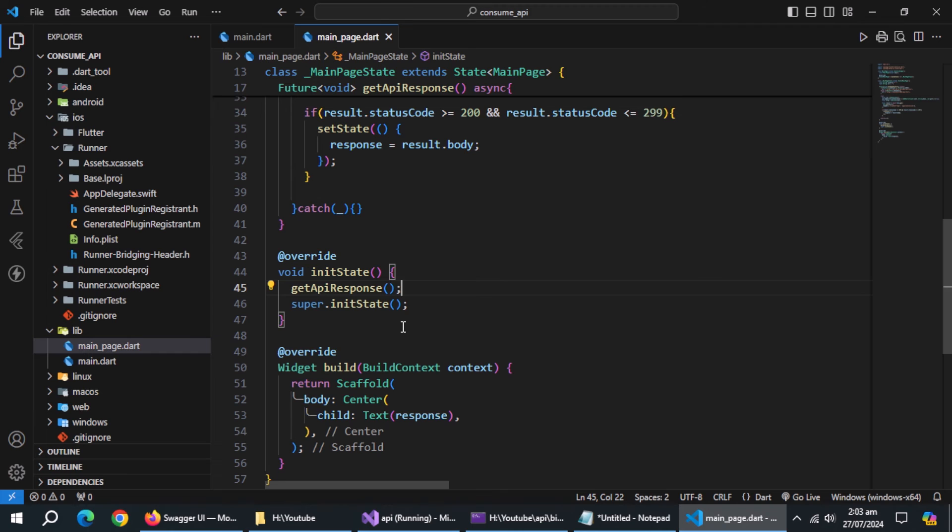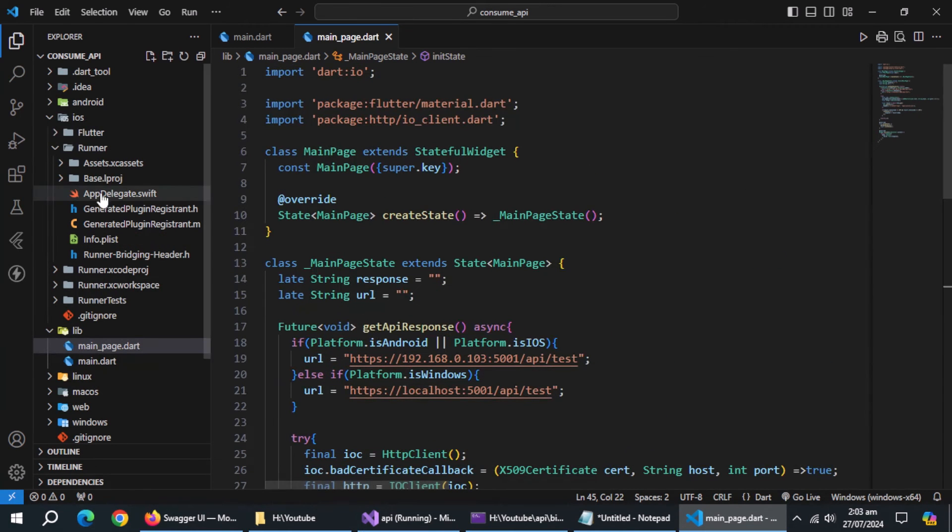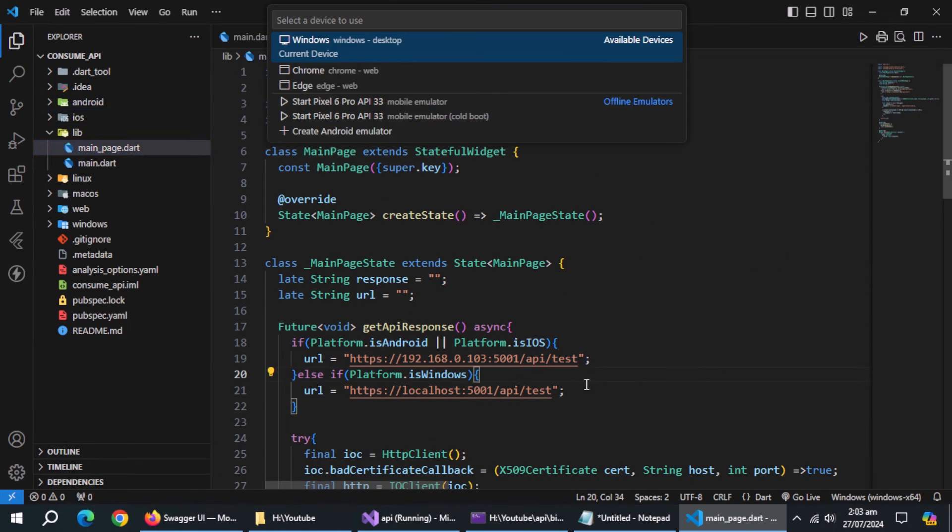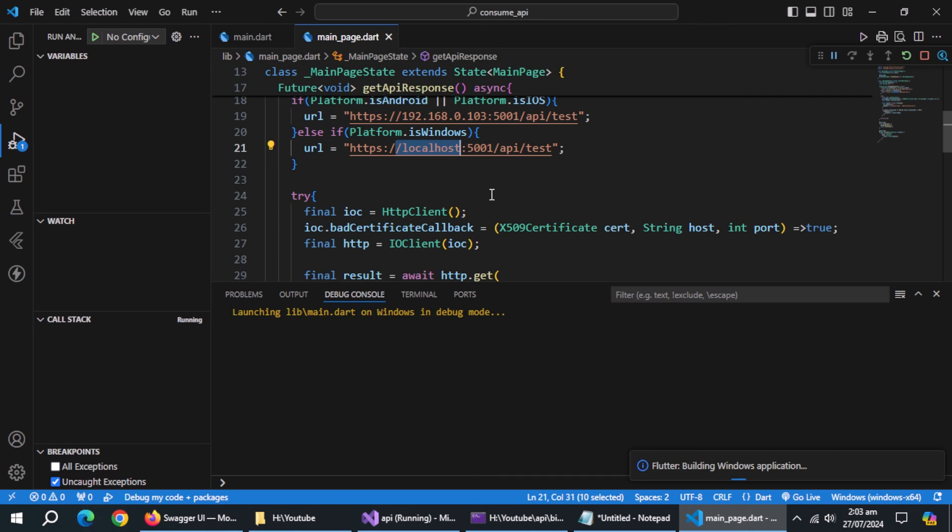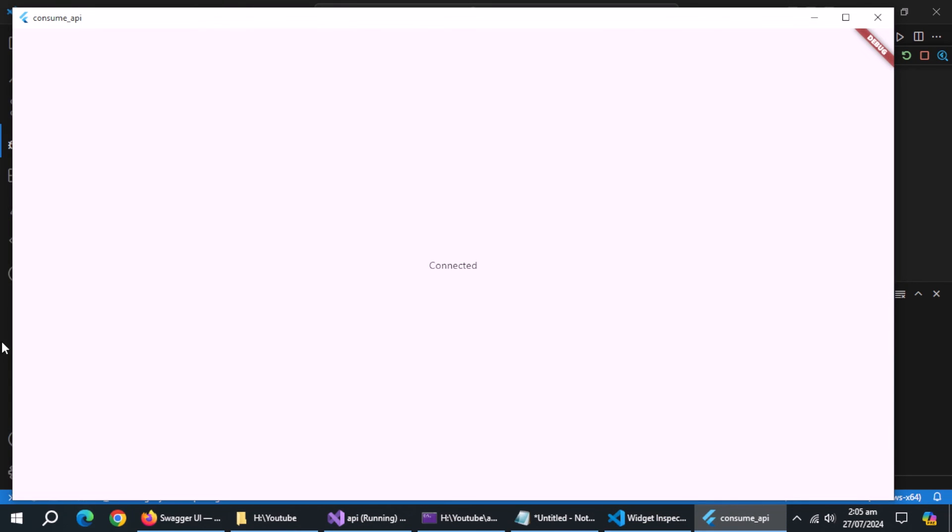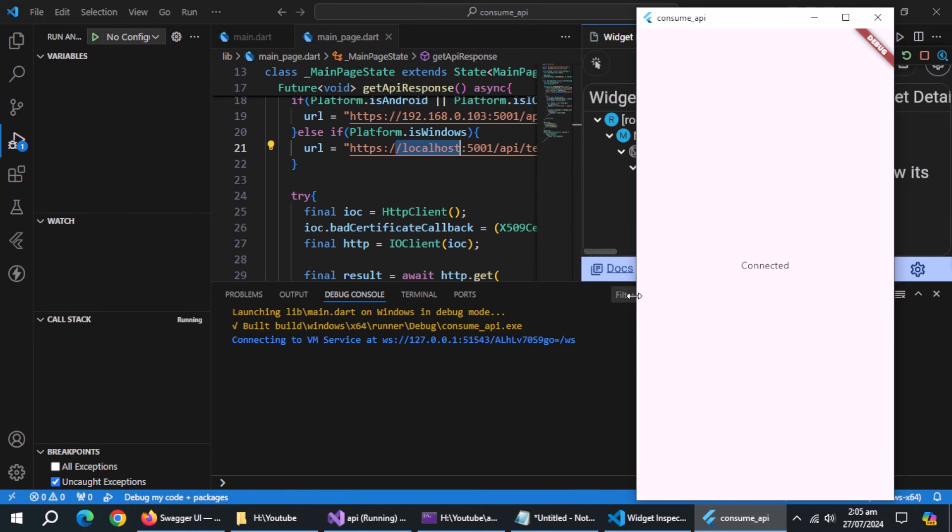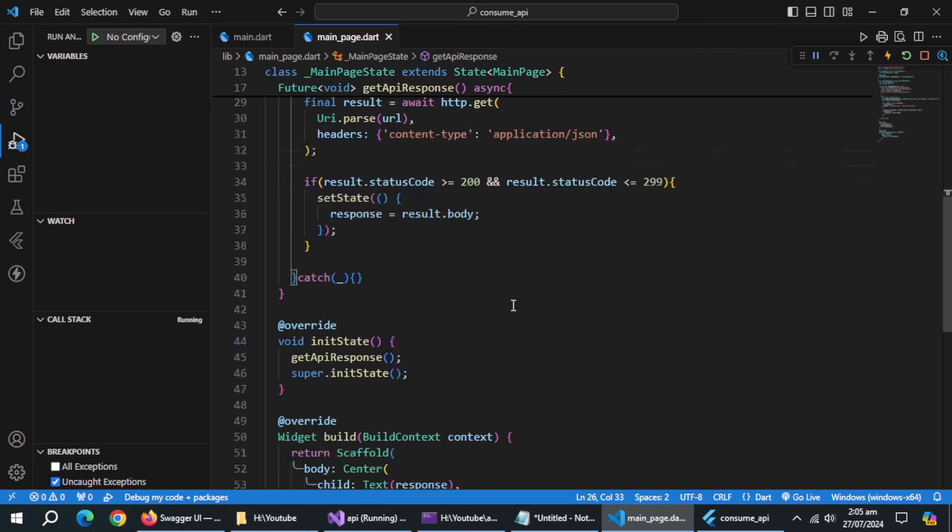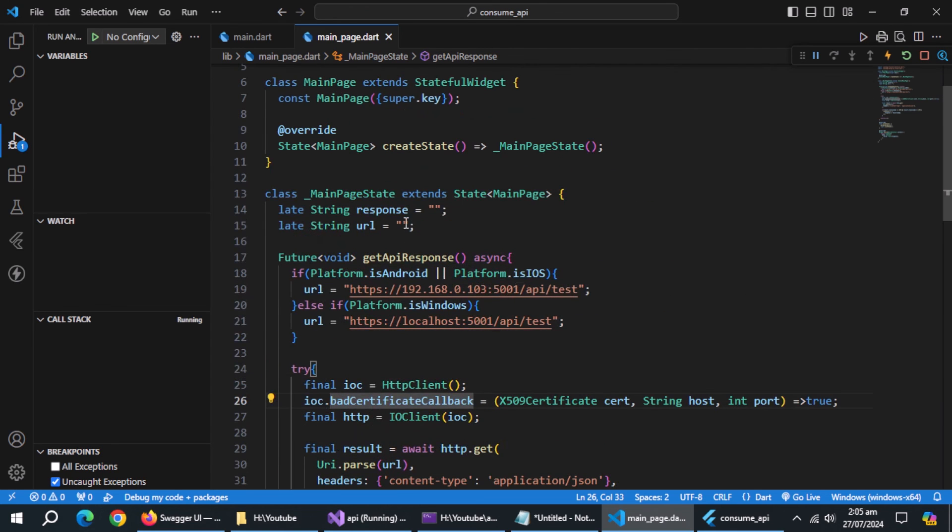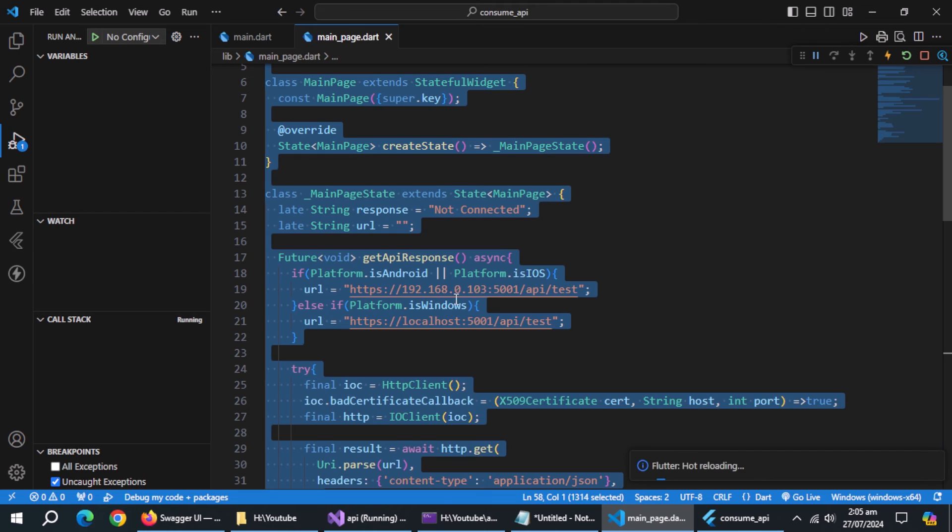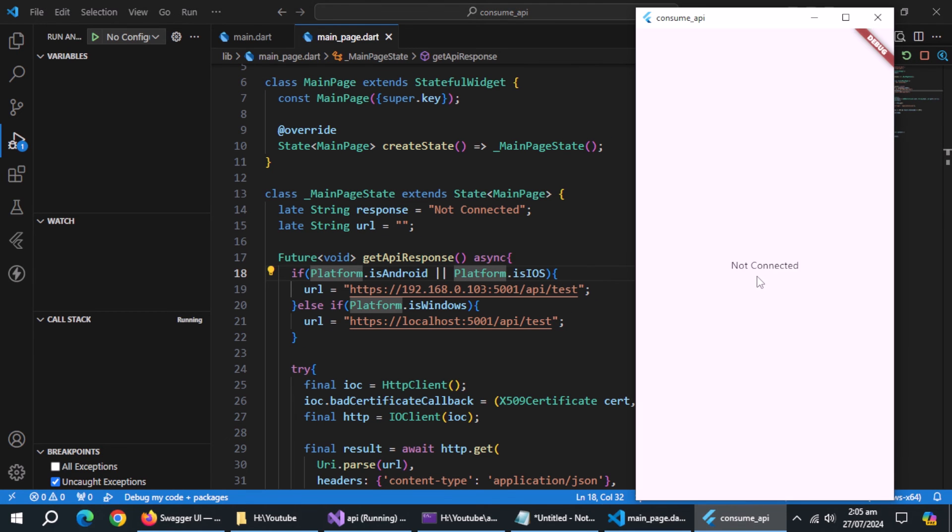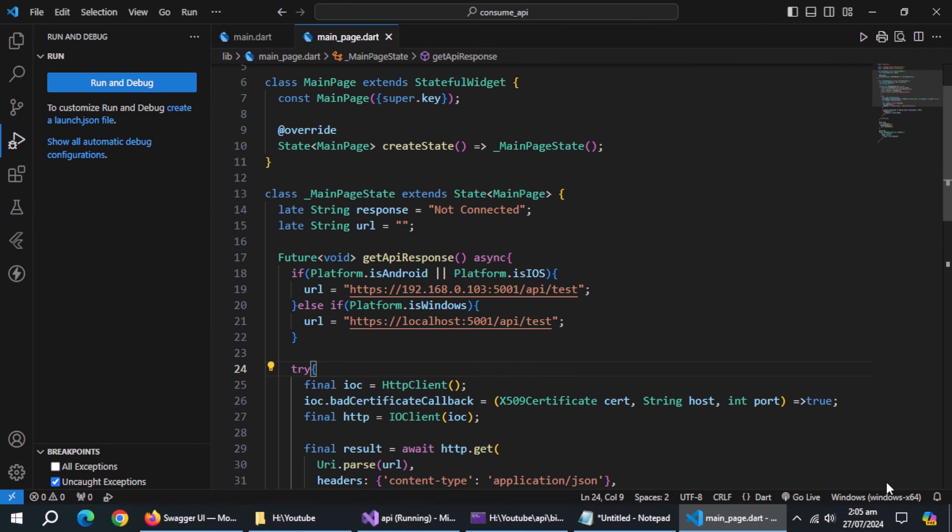Our code is complete. Now, run this app as Windows app first. It shows connected which means it worked. Initialize response variable with not connected message. Refresh the app. It shows not connected first and then shows connected when it gets response from API.